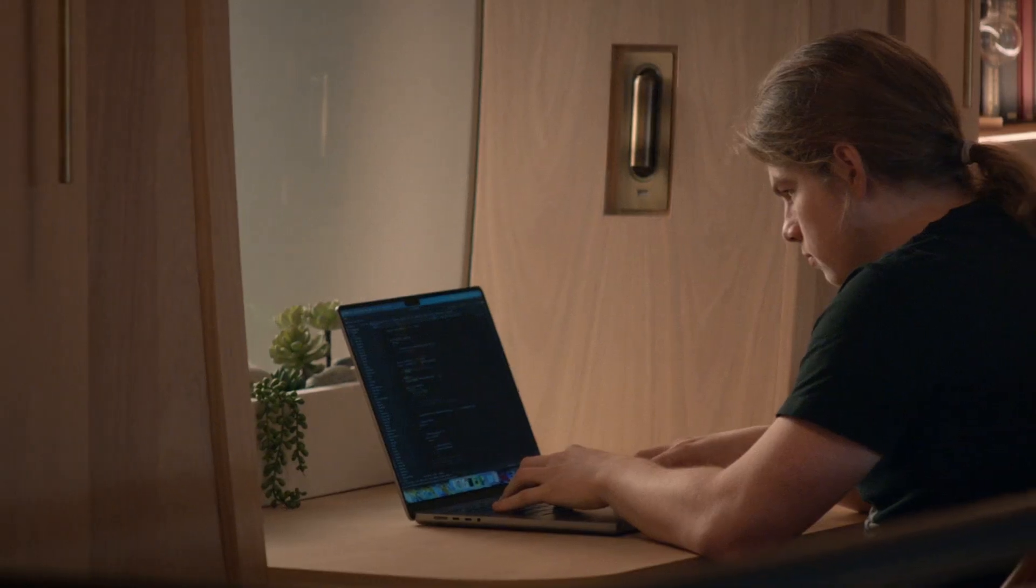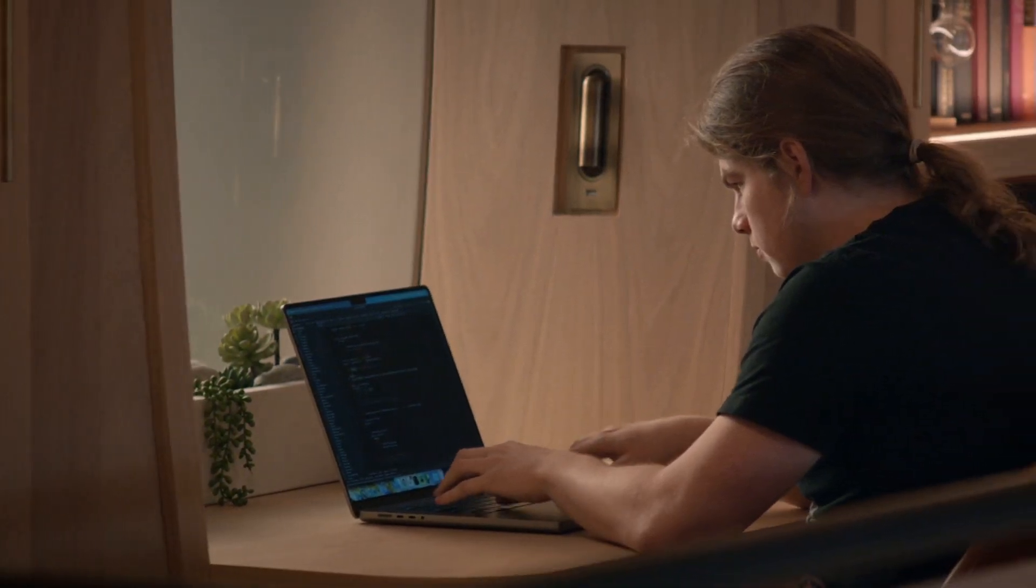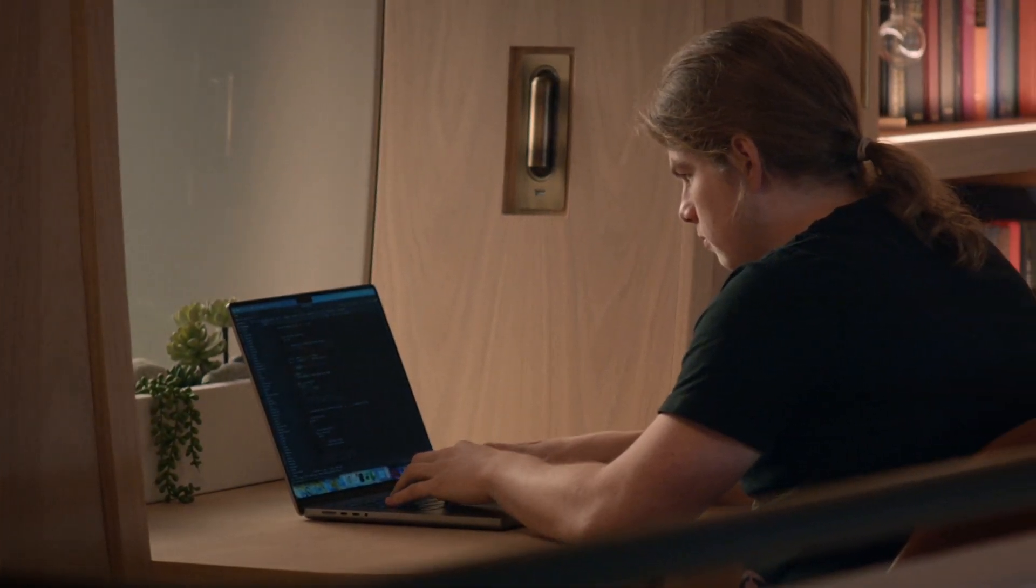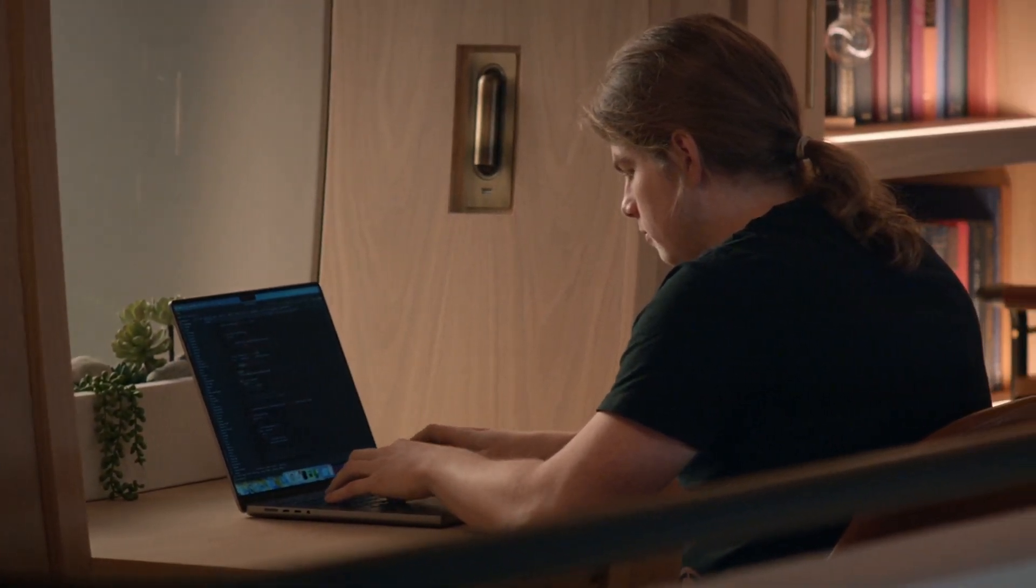GPT-4 brings the dream of having the most useful, helpful assistant to life. It's really about adding as much value to everyday life as possible.